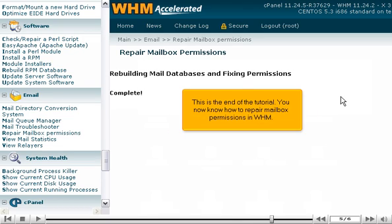This is the end of the tutorial. You now know how to repair mailbox permissions in WHM.